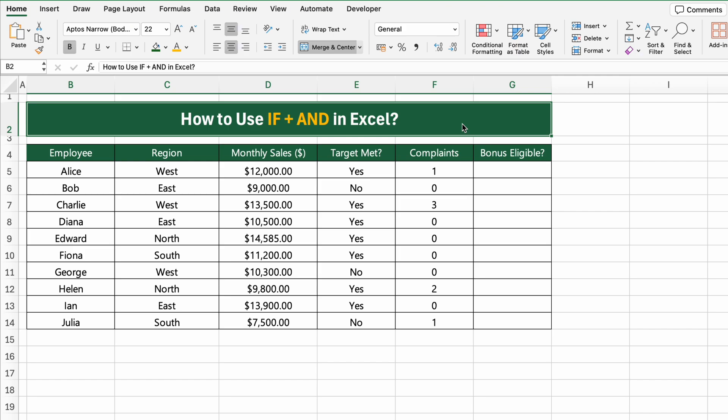Here we have a sales report with a list of employees, their regions, monthly sales, whether they met their sales targets, and the number of customer complaints they received.